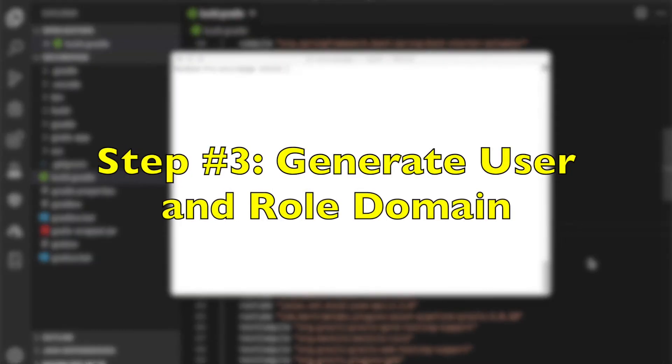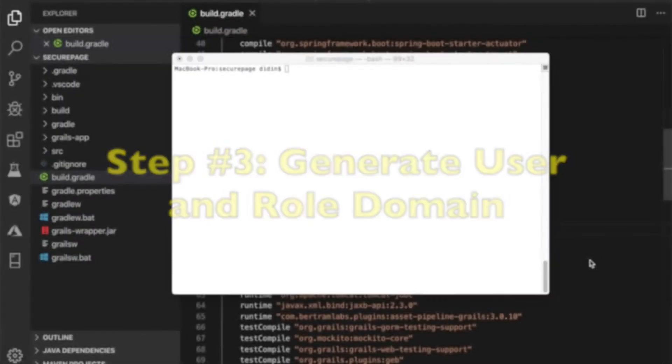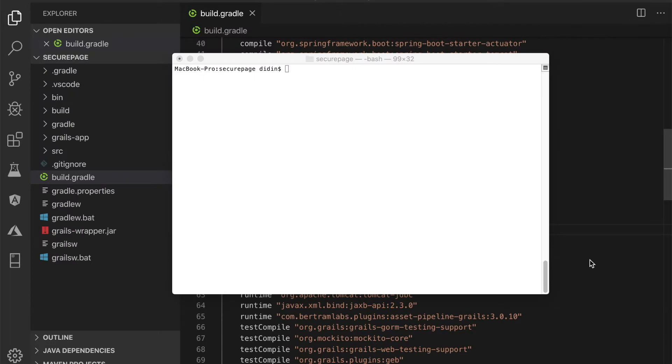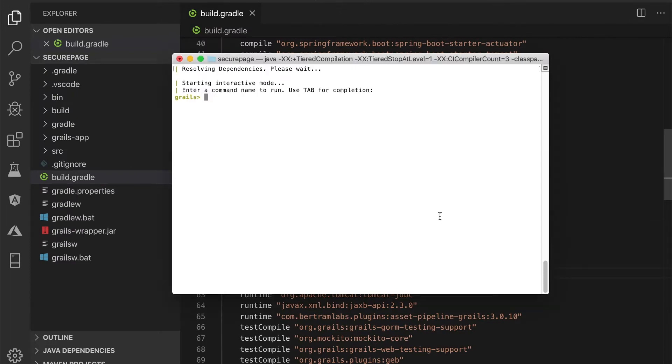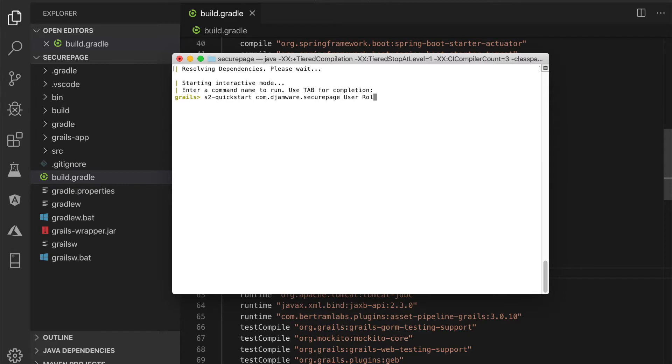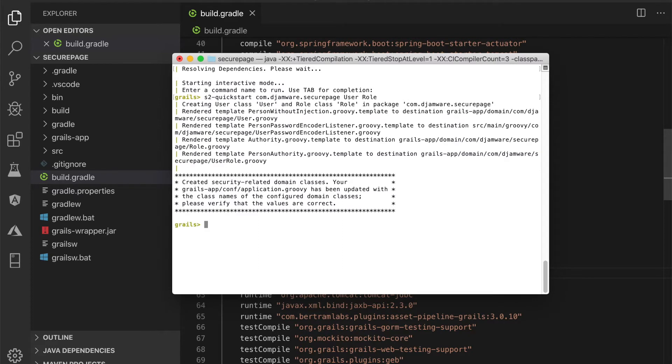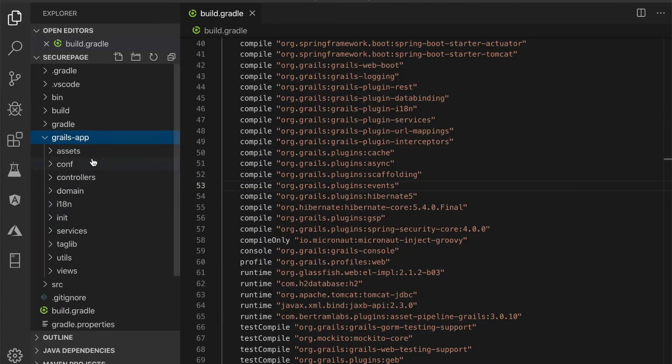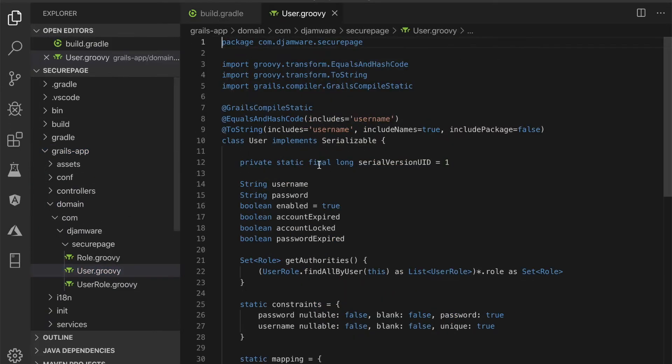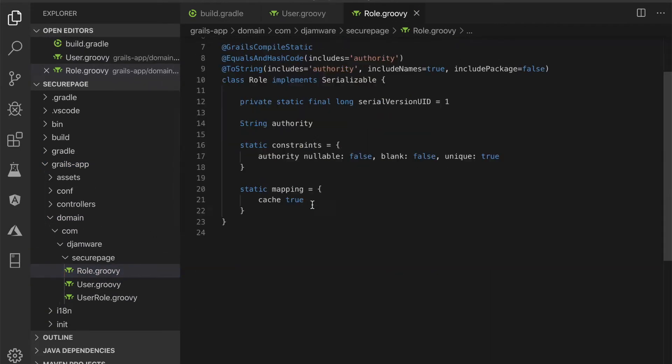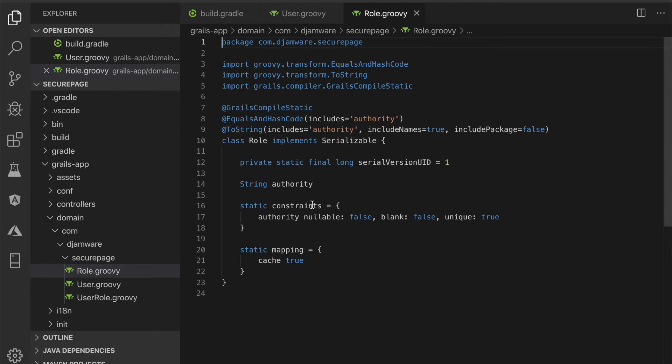Step number 3, generate user and role domain. Stay on Grails interactive console. Type this command to generate the user and role domain class. That command generates the User.groovy, Role.groovy, and UserRole.groovy domain class.